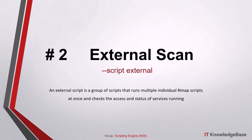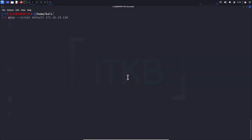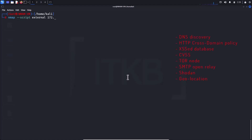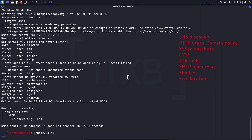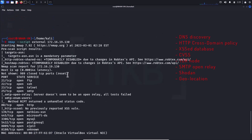Script number two: external scan. An external script is a group of scripts that runs multiple individual nmap scripts at once and checks the access and status of services on the target using external testing services. This includes DNS discovery, HTTP cross-domain policy, XSS database searches, CVSS checks for known vulnerabilities, Tor node checks, and SMTP open relay checks.